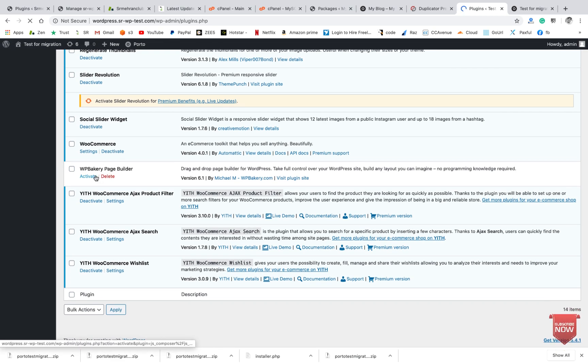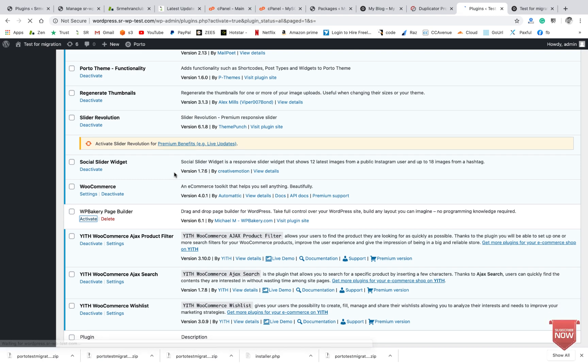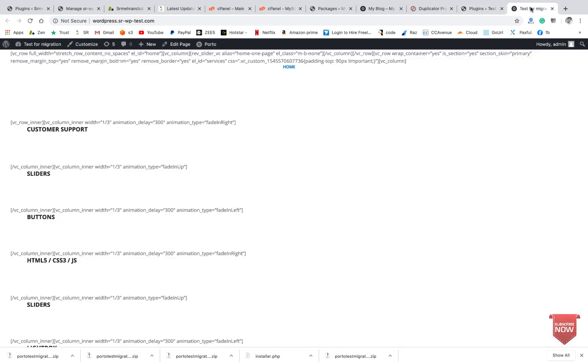Here you can see the builder plugin was not activated, so just click on activate it and then I will refresh.